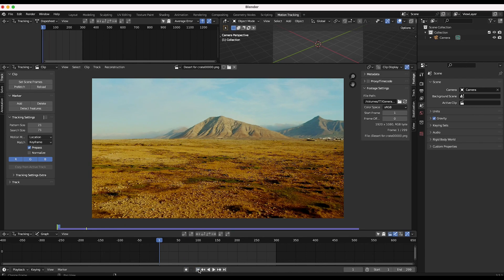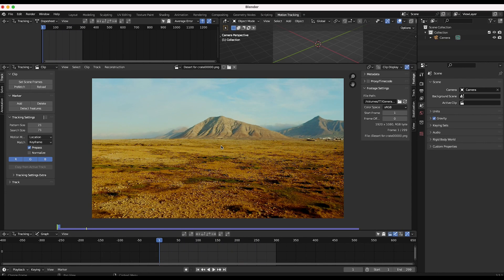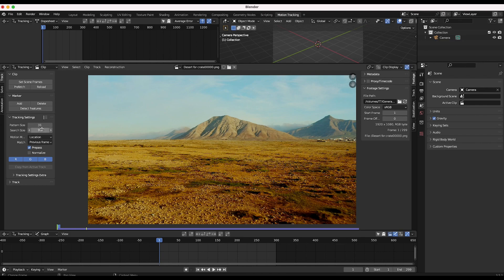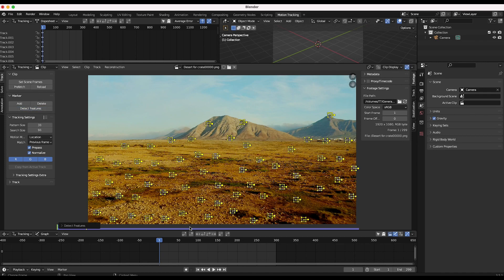Now let's go ahead and 3D track this shot. I have a more advanced 3D tracking tutorial on the channel — I'll put a link in the description below — but for a simple track we should get a pretty clean result here. I'll go to frame one, change our tracking settings to blurry footage so the pattern size and search size are a bit higher, click normalize to reduce errors in individual tracking points, and then just do a fairly automated track. We'll click detect features and it will add a variety of different points.